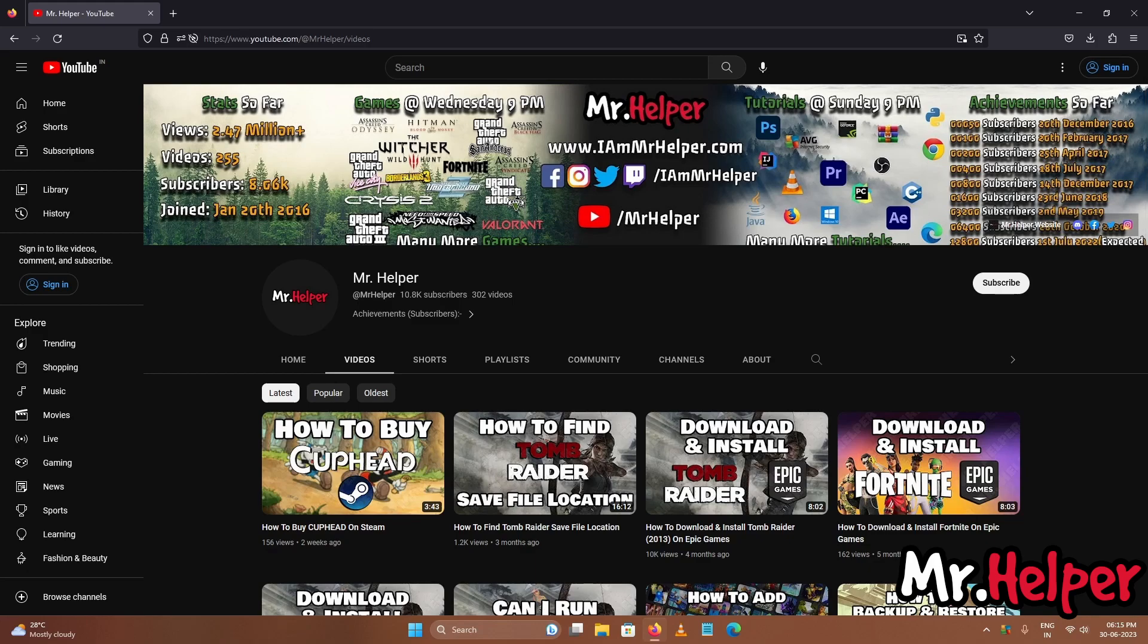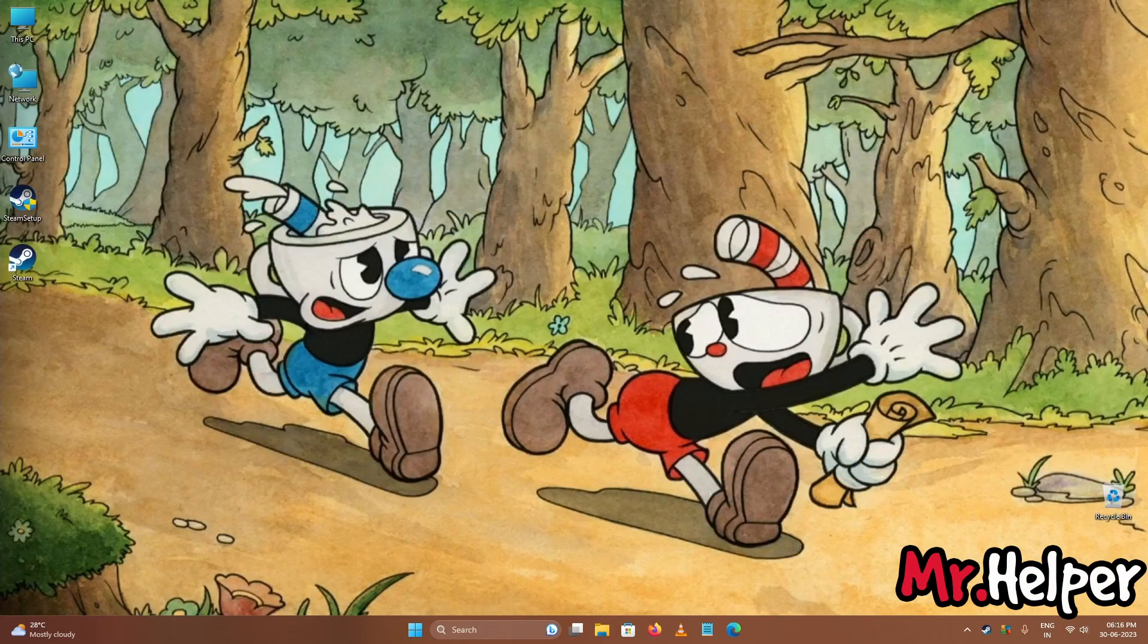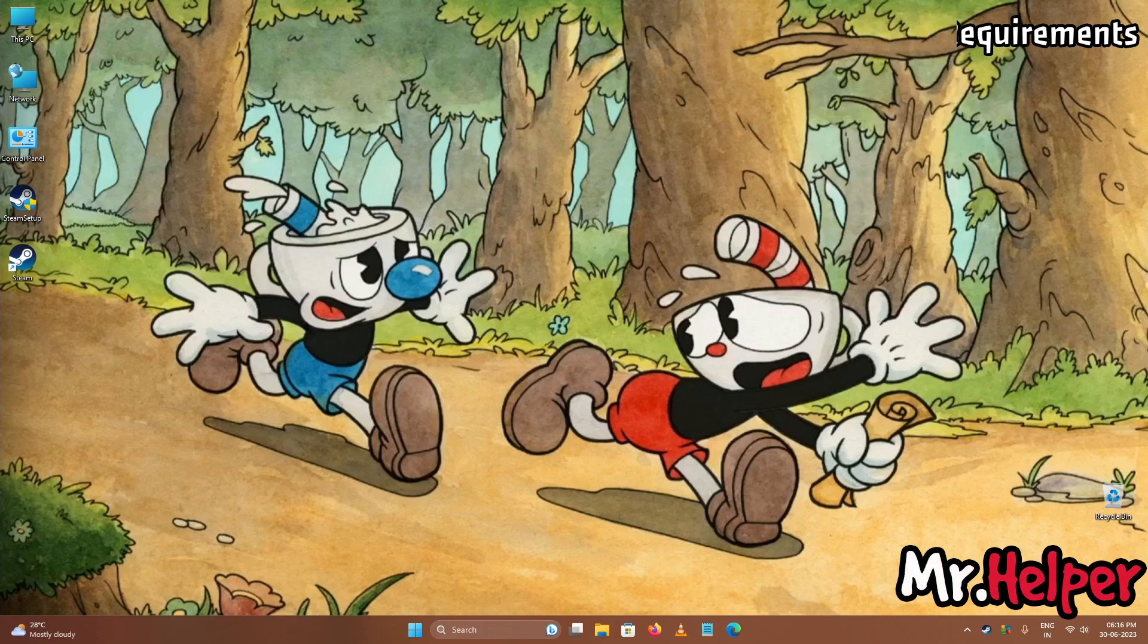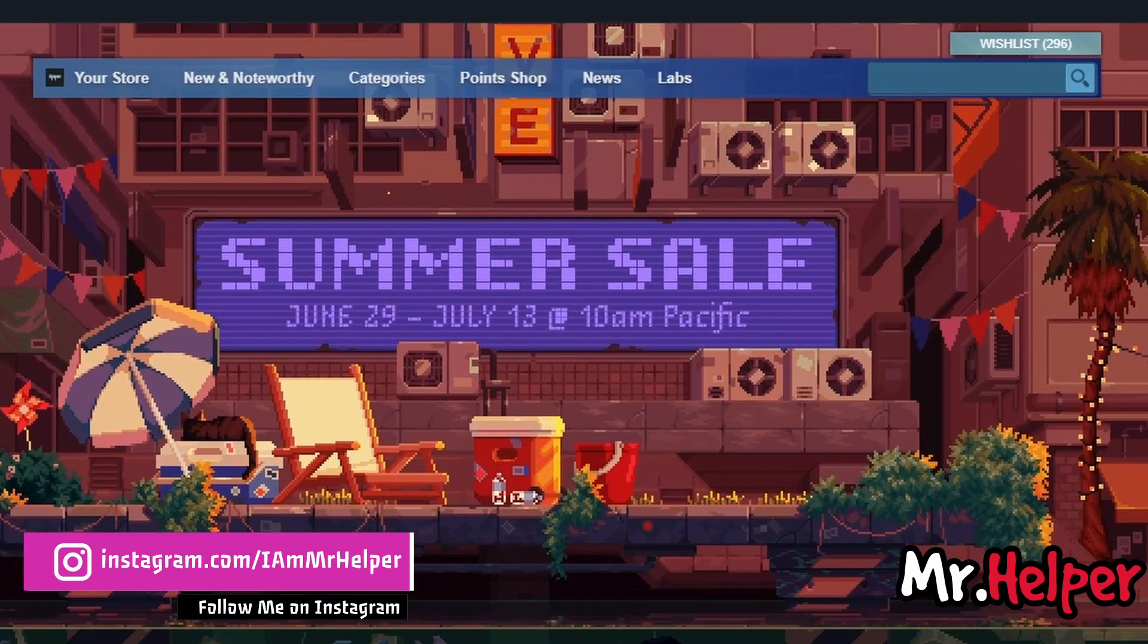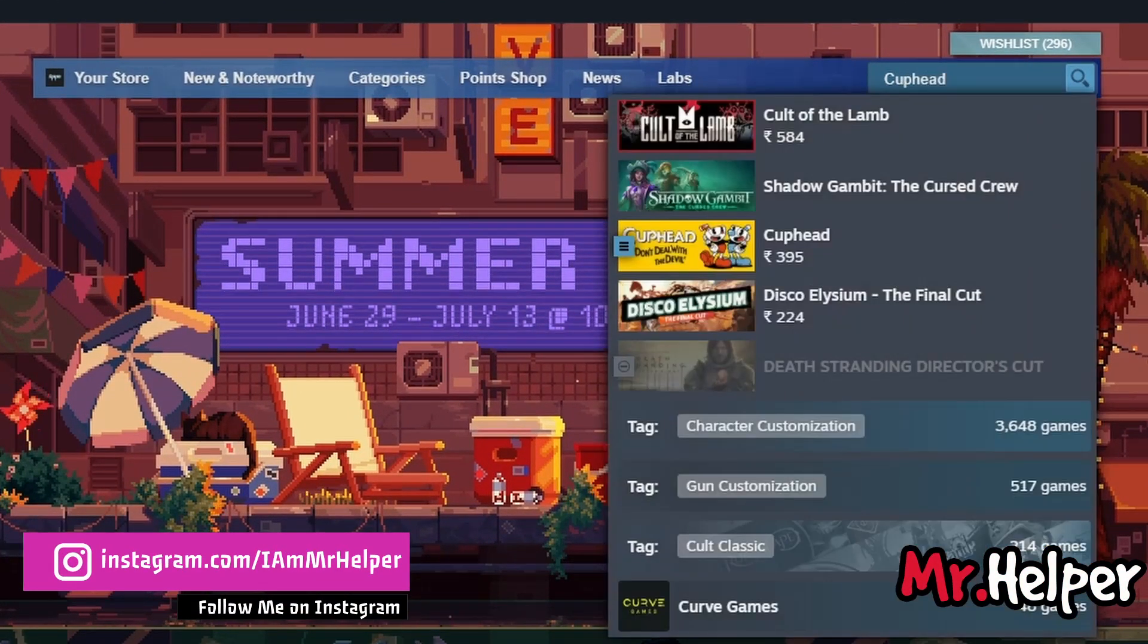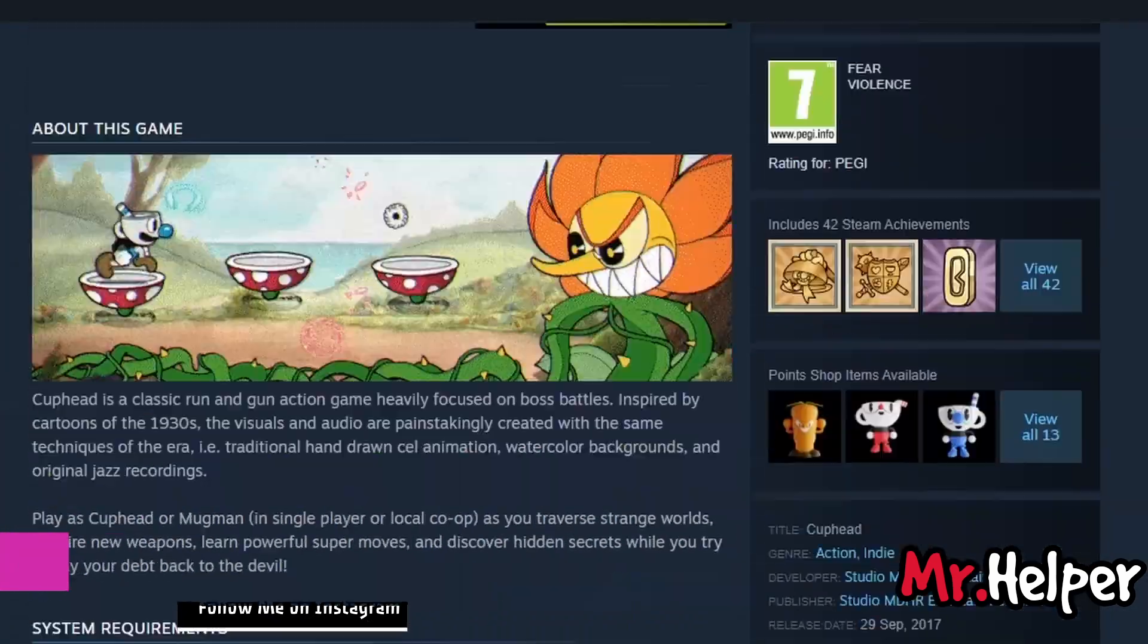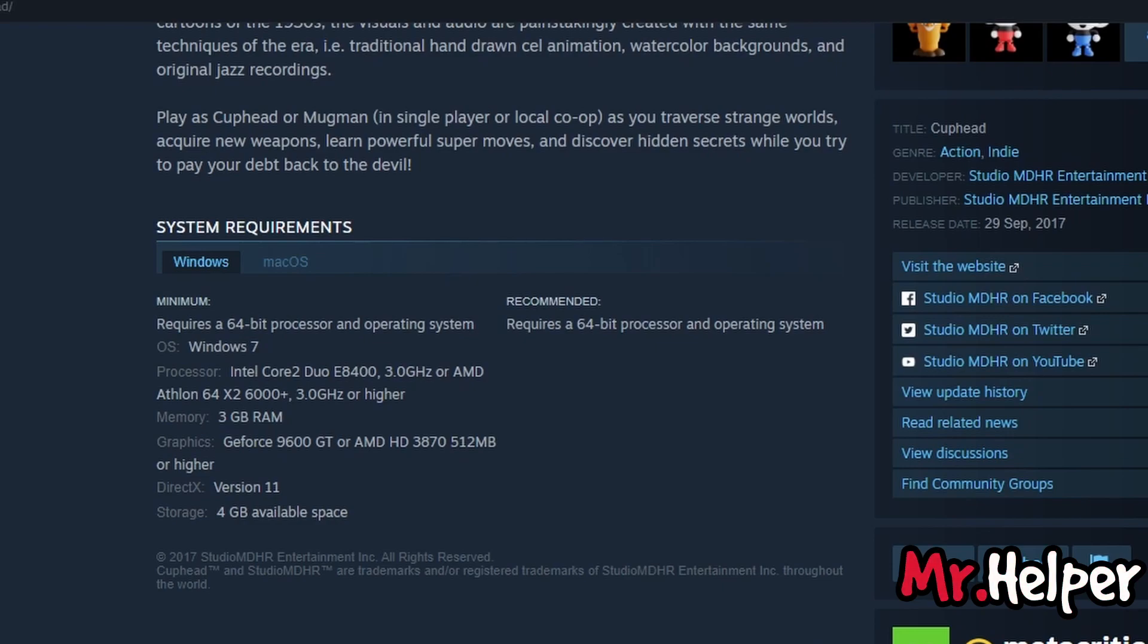So now let's proceed to the next part. Now in this part I will talk about what are the system requirements for cuphead that you need to fulfill in order to play this game. Simply open your steam launcher and then search for cuphead. Now scroll down. And right over here you can see the system requirement. For windows users you need at least windows 7. I have played this game on windows 11 and it runs perfectly fine.